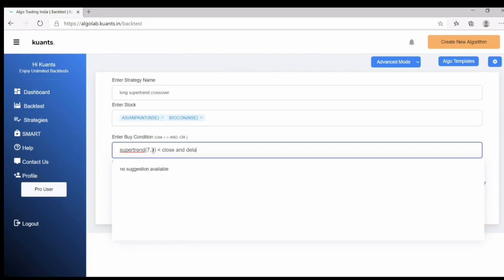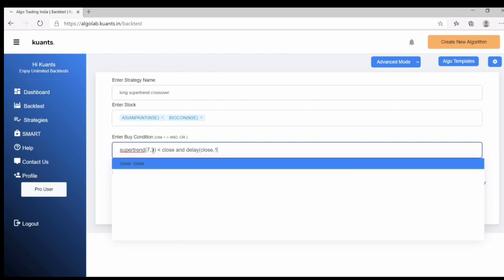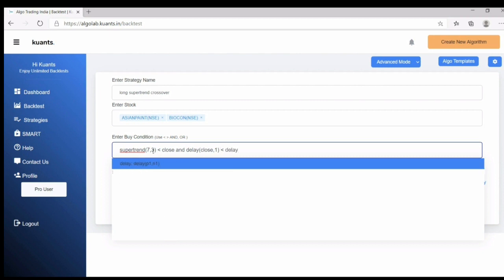Previous candle denotes a term delay with values close comma one is less than delay supertrend with same values. Now this acts as crossover.